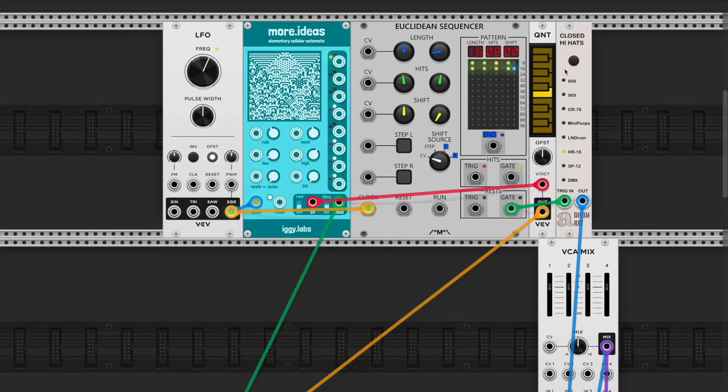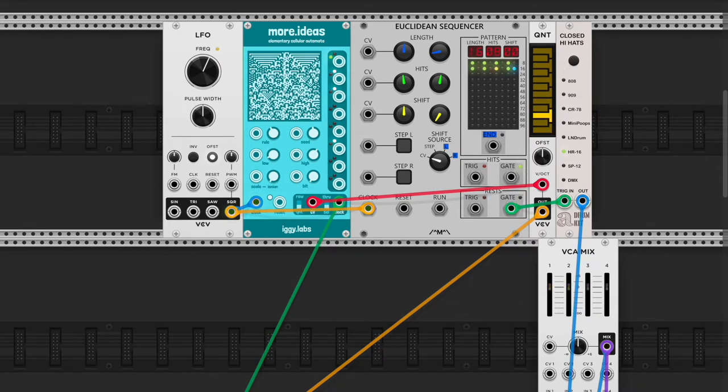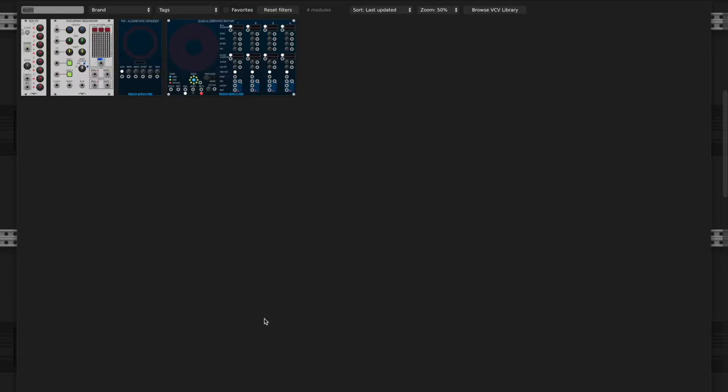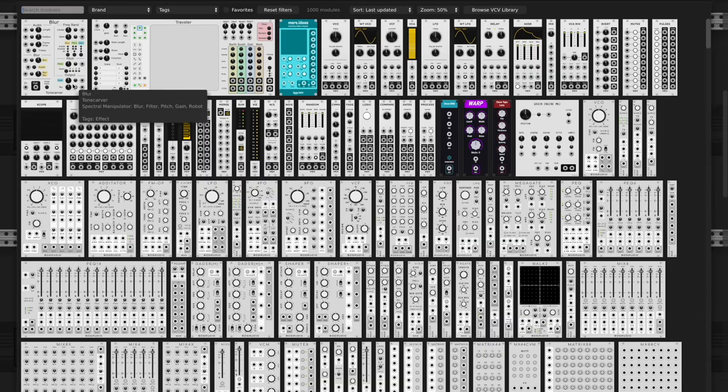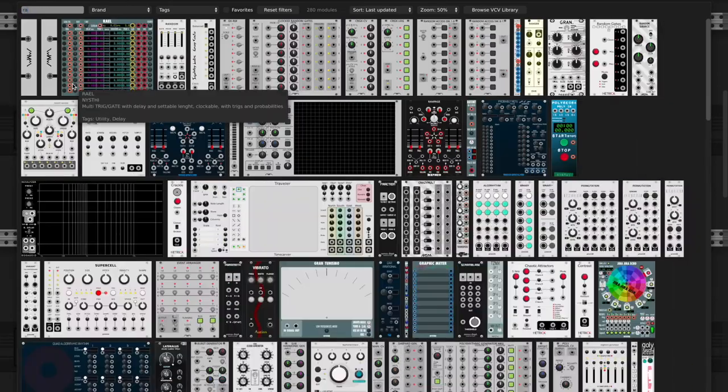Anyways, that's cellular automata. It's pretty cool, you can plug in CV. Let's do some random, let's get some randomness.